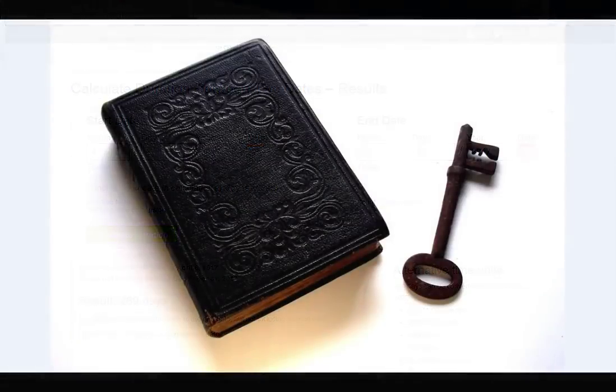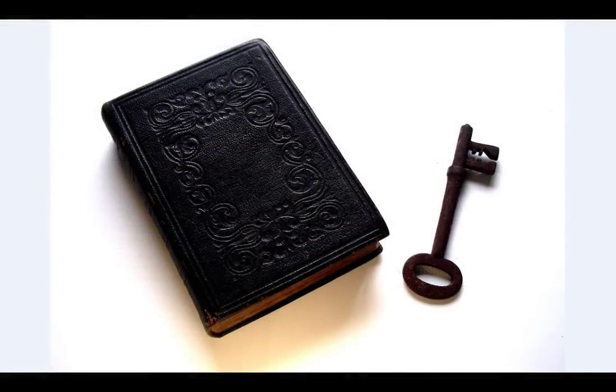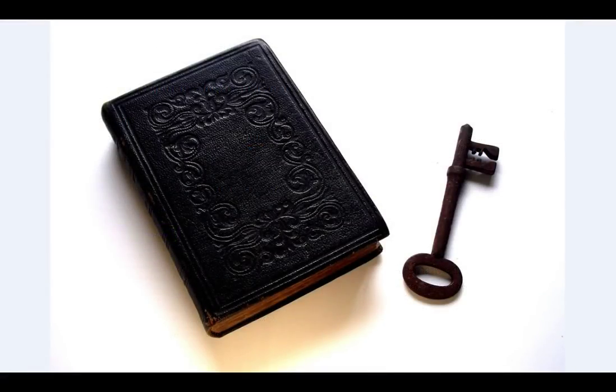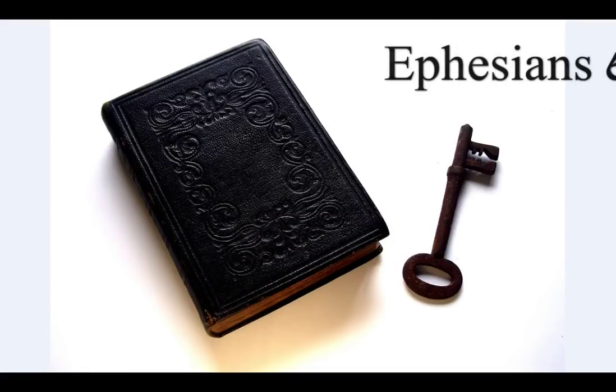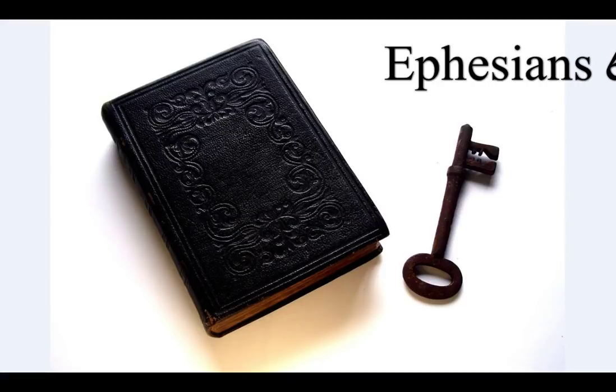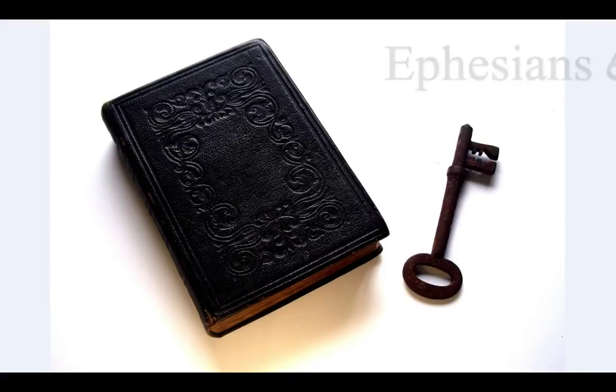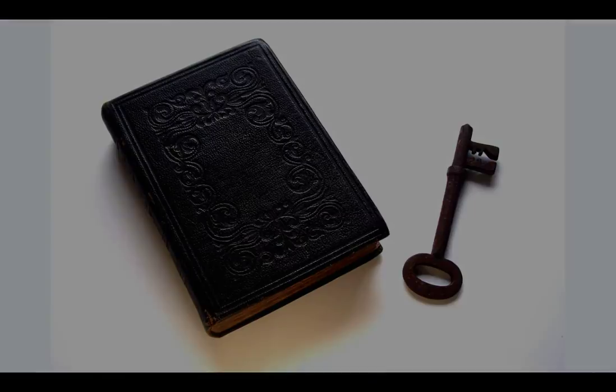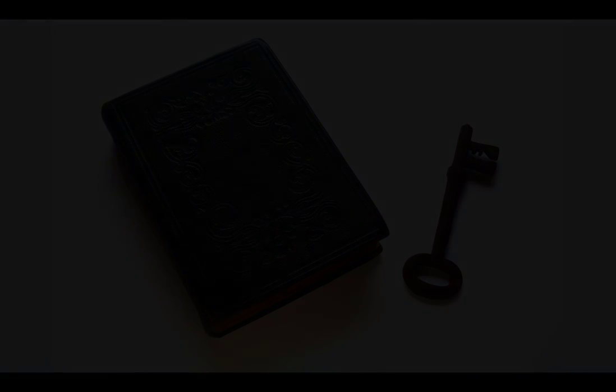Finally my brethren, be strong in the Lord and in the power of his might. Put on the whole armor of God that ye may be able to stand against the wiles of the devil. For we wrestle not against flesh and blood, but against principalities, against powers, against the rulers of the darkness of this world, against spiritual wickedness in high places.